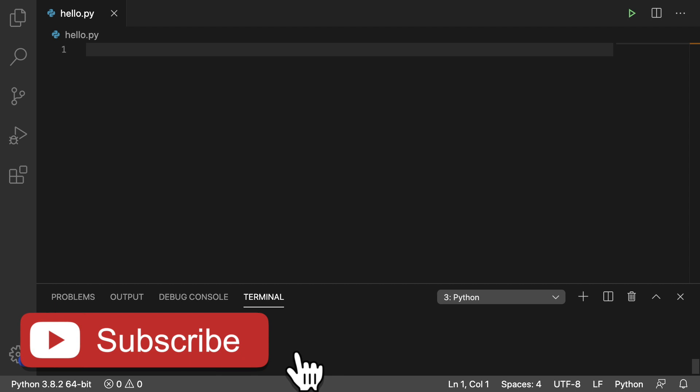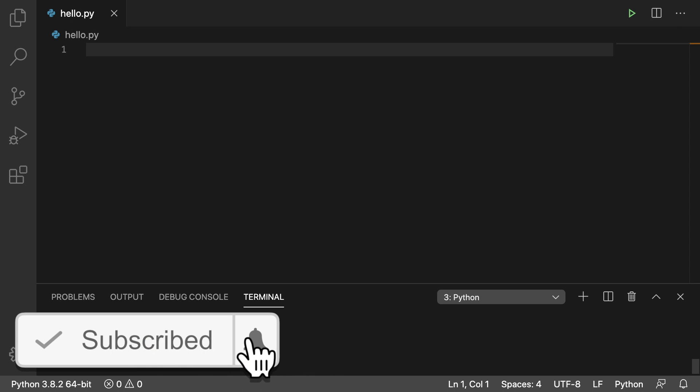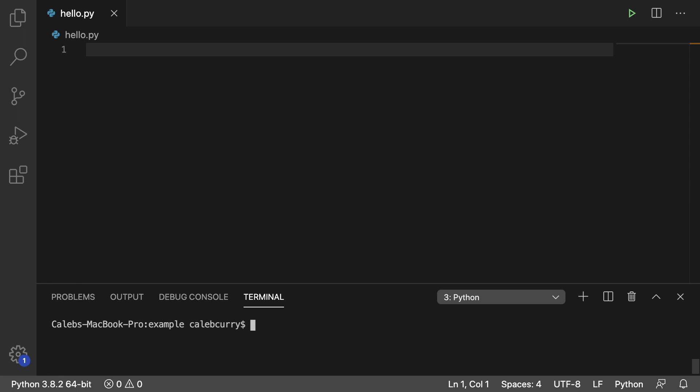So what does a do-while loop do? It executes one time whether or not the condition is true or false. So if you're printing numbers, it'll always print that first number.